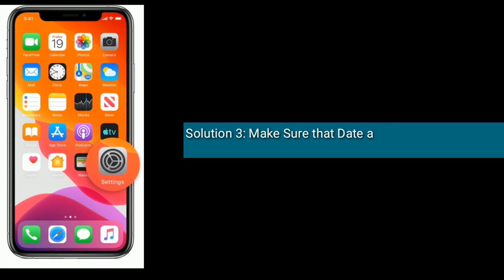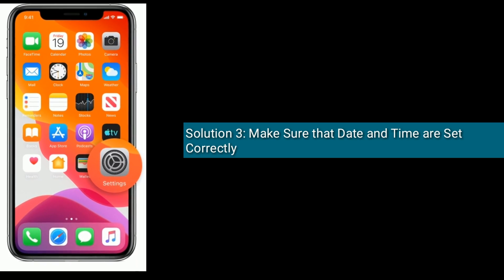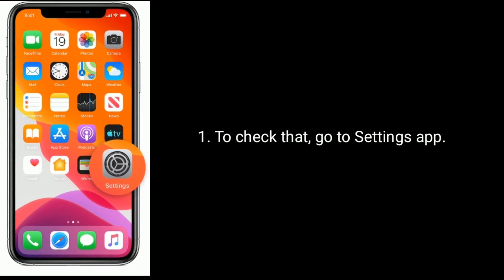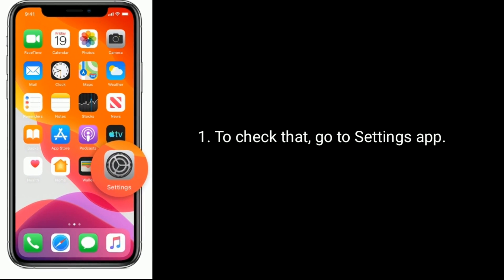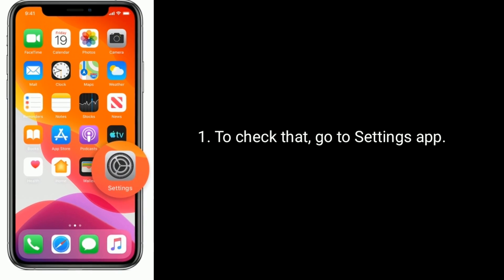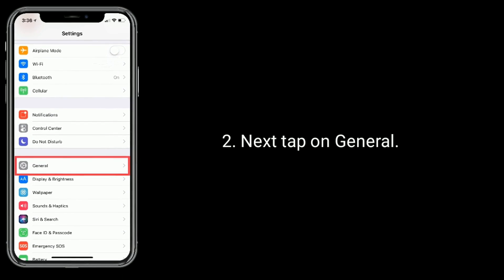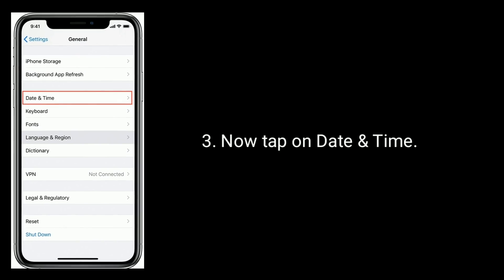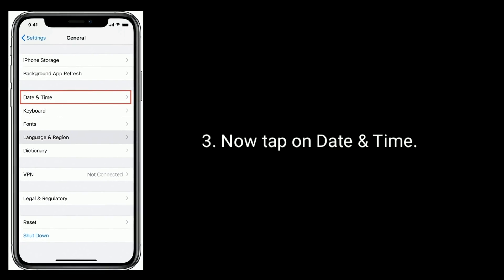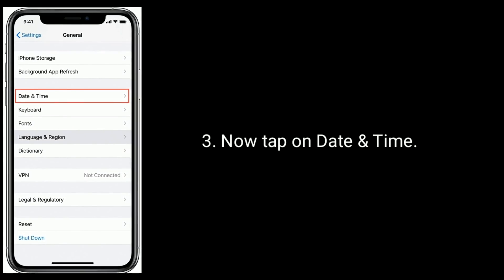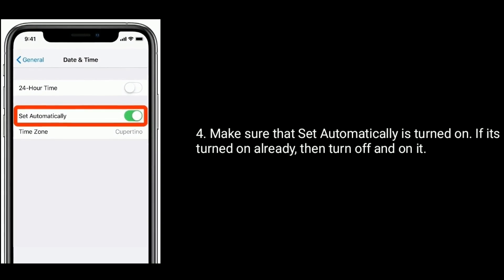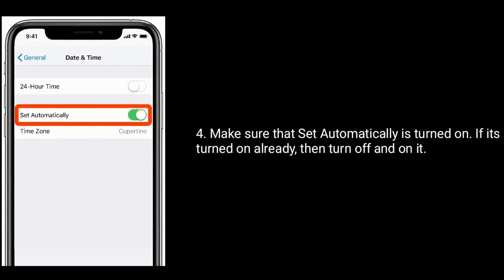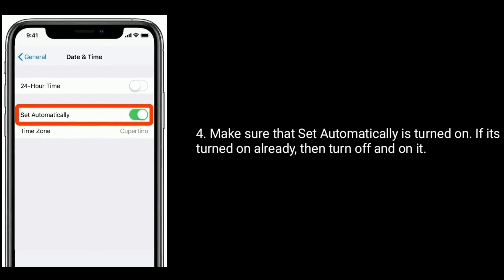Solution 3 is make sure that date and time are set correctly. To check that, go to Settings app, next tap on General, now tap on Date and Time. Make sure that Set Automatically is turned on. If it's turned on already, then turn it off and back on.